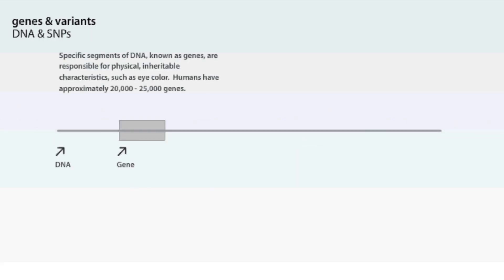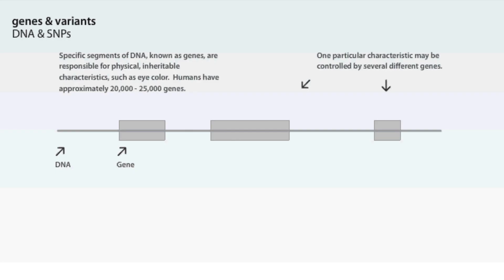Specific segments of DNA, known as genes, are responsible for physical, inheritable characteristics, such as eye colour. Humans have approximately 20 to 25,000 genes. One particular characteristic may be controlled by several different genes.